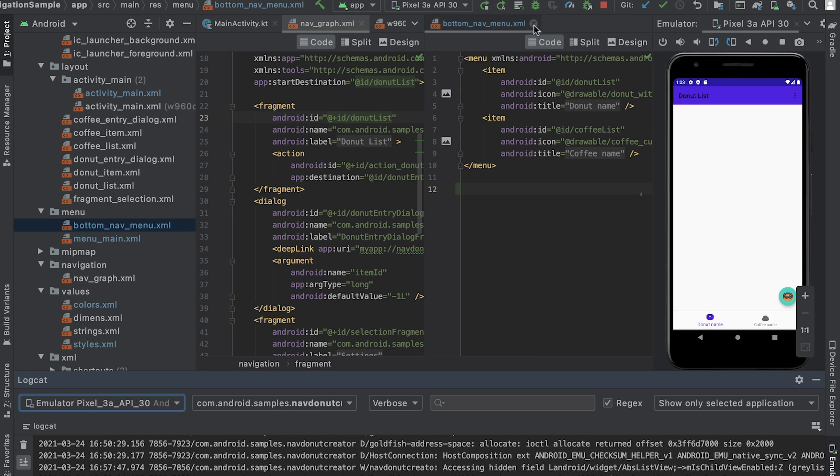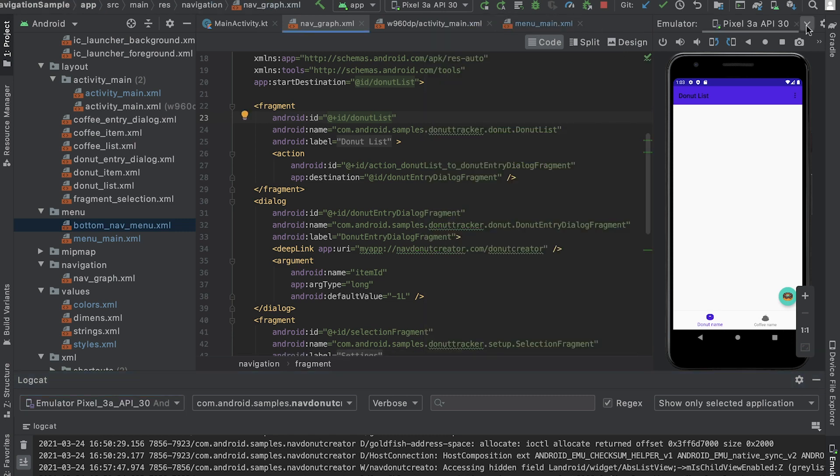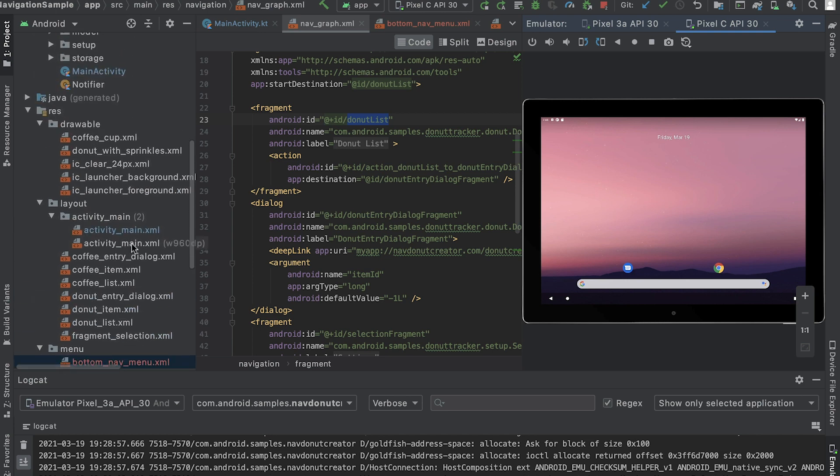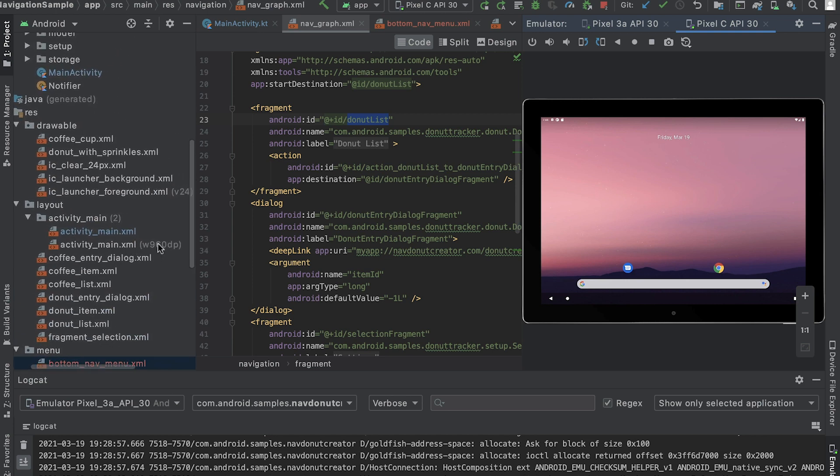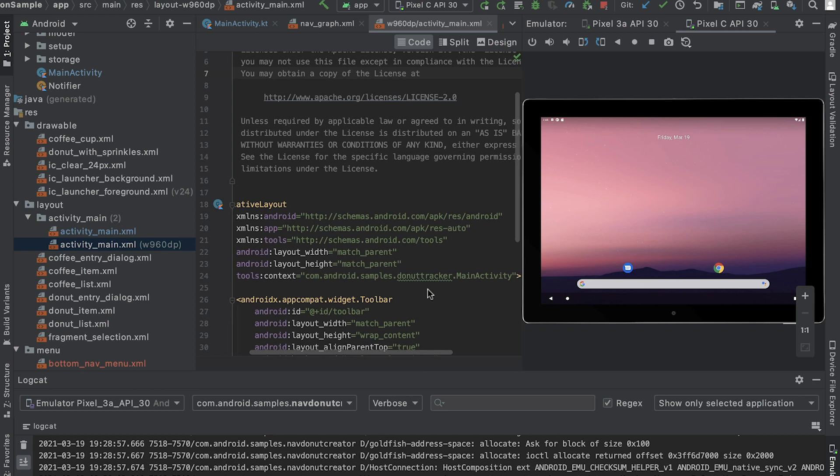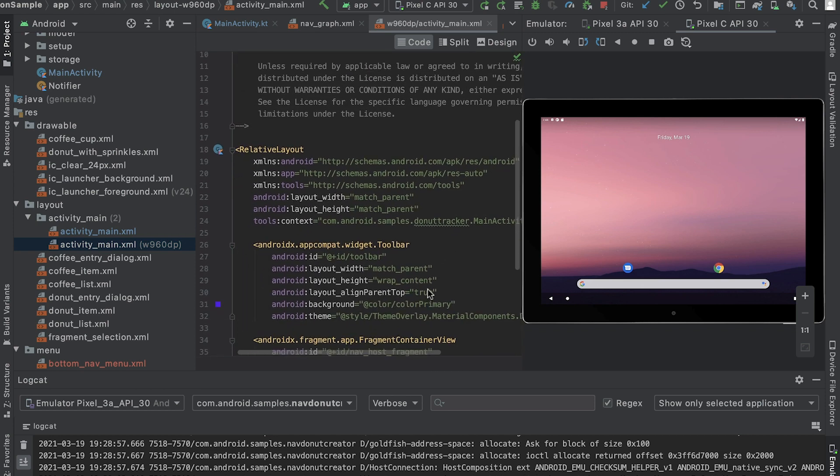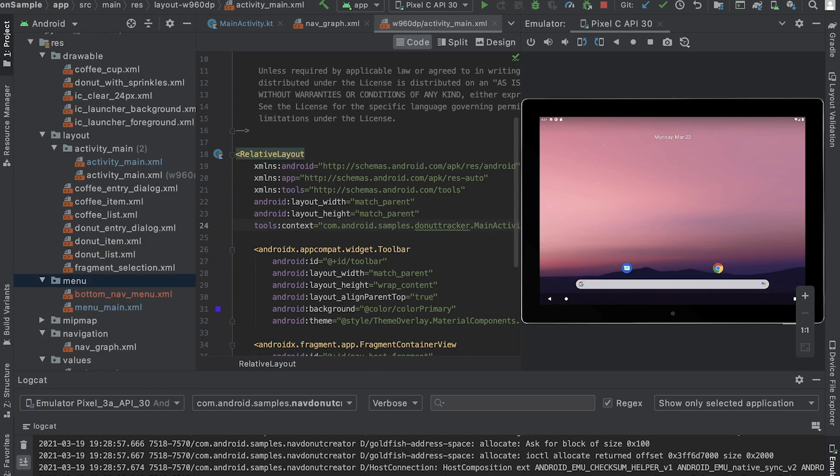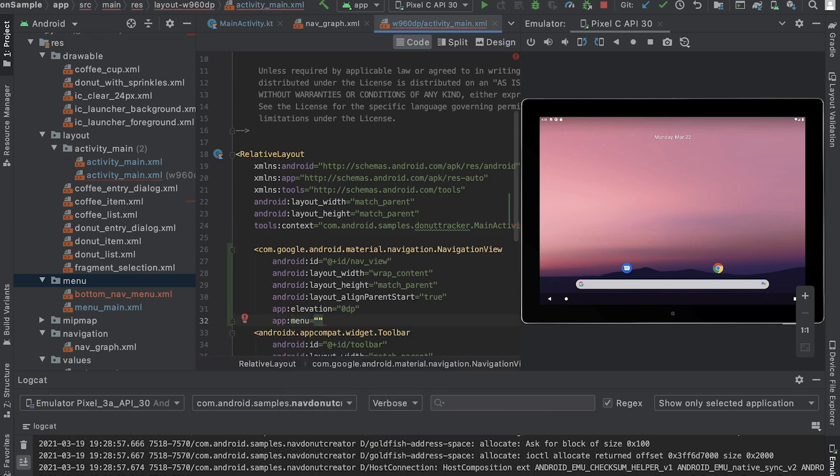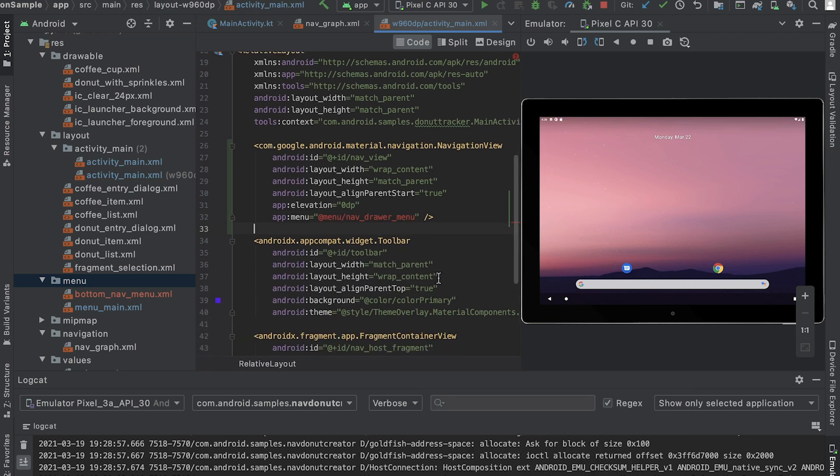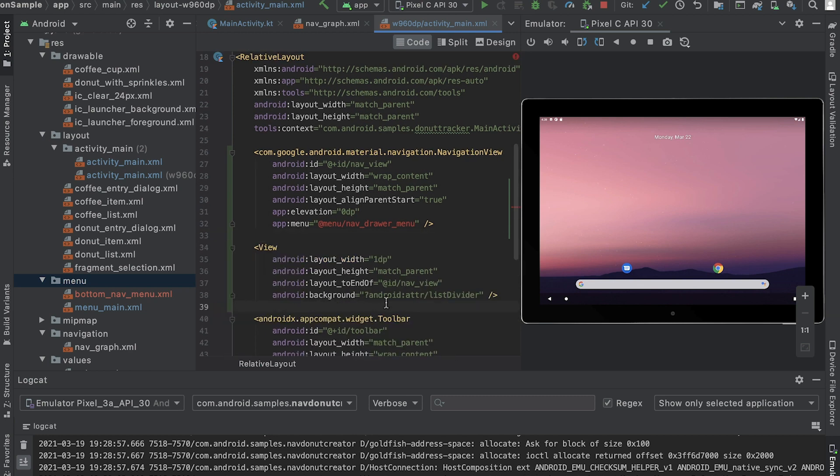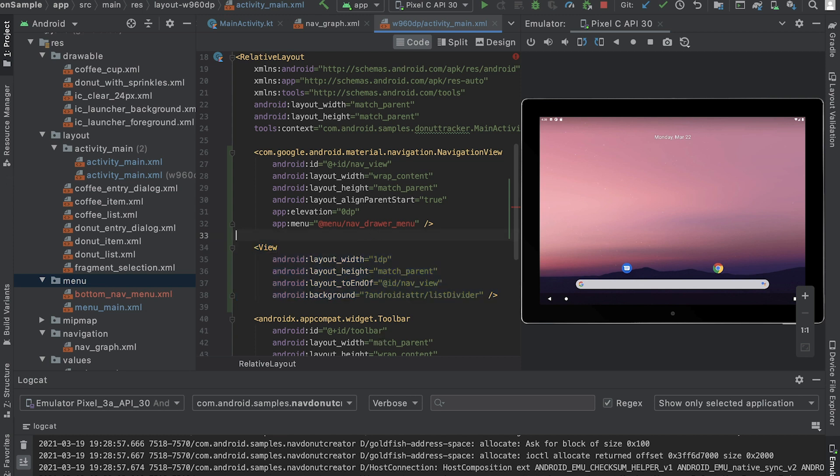but if your device has a large screen, bottom tabs might not offer the best user experience. To fix this, I'll use another layout file which has a qualifier to target larger, wider devices. This layout already has a toolbar and a fragment container view similar to the default activity main layout. I need to add a navigation view and also add nav drawer menu as the menu attribute of the navigation view. Next, I'll add a divider between navigation view and fragment container view. With this, the navigation view is always on screen on wide screen devices instead of the bottom navigation view.